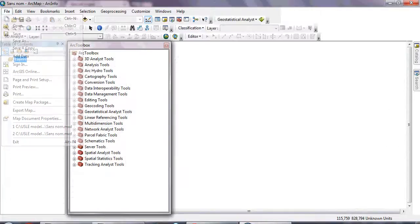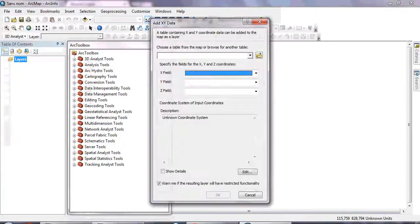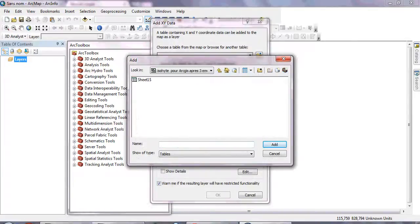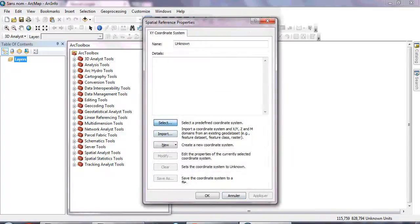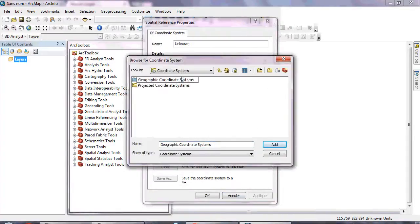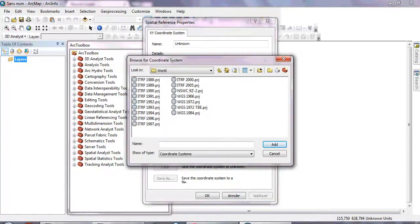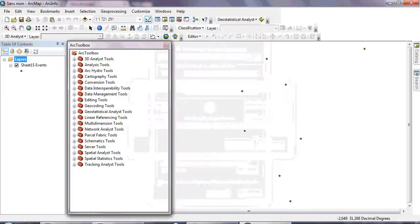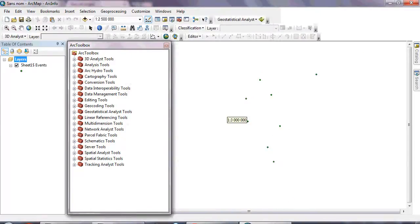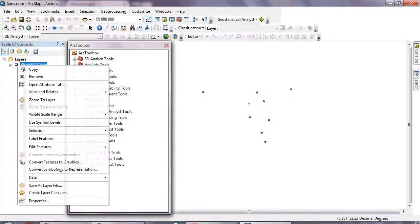First, go to File > Add Data > Add XY Data, then navigate to your Excel file and open it. Edit the coordinate system — I will use WGS 1984 — then click Apply and OK. This will display the locations of your meteorological stations.